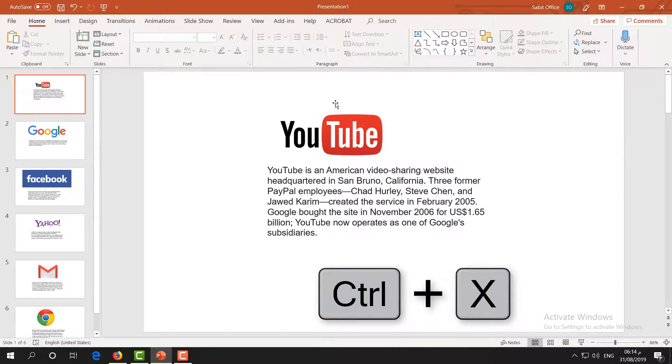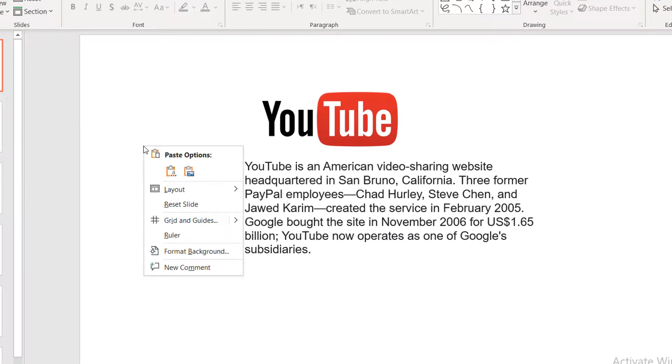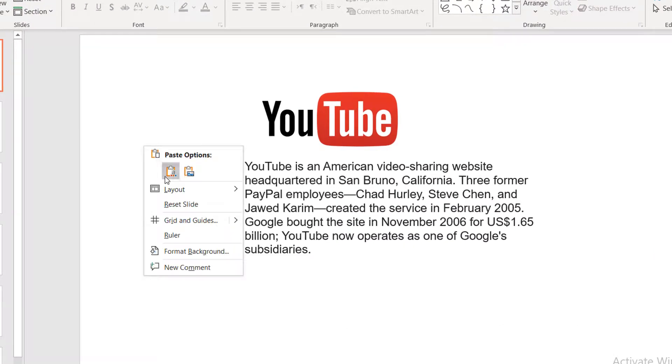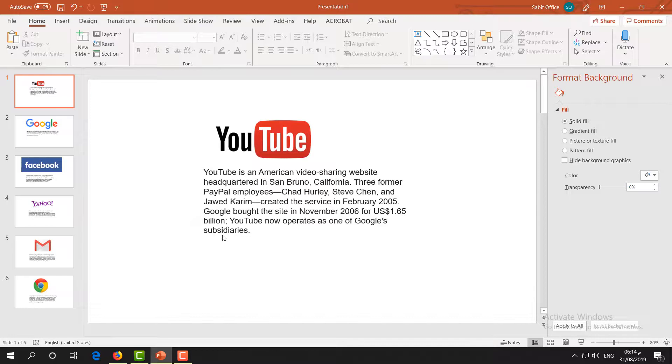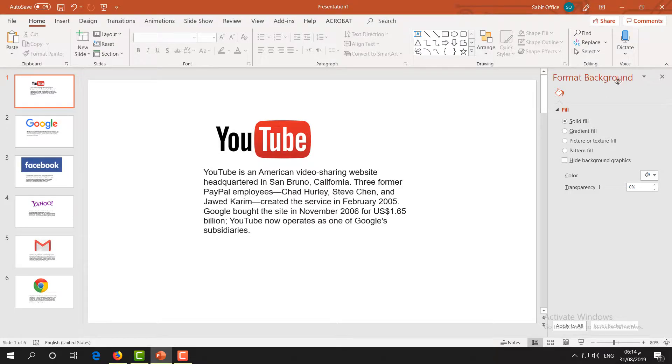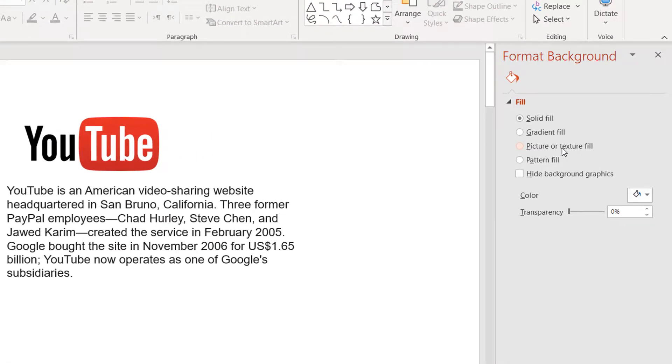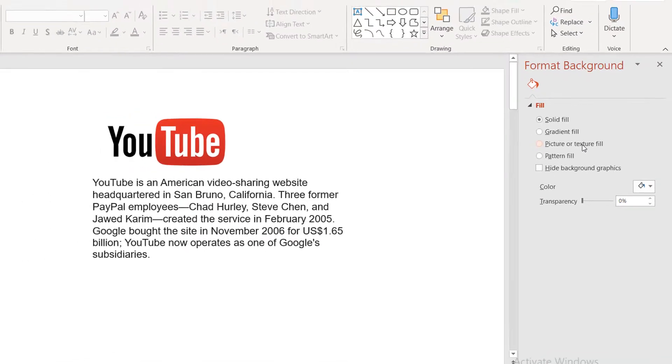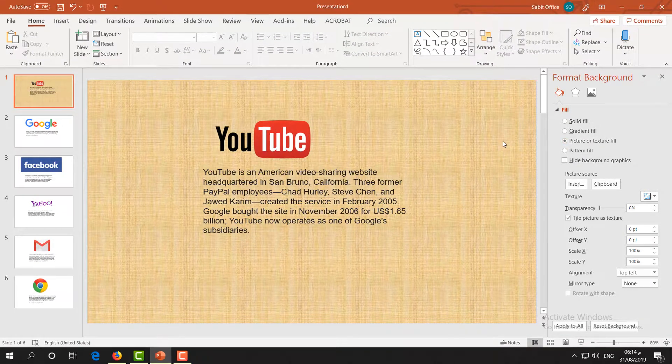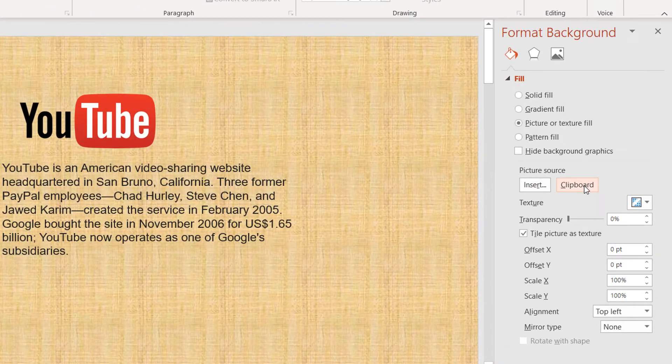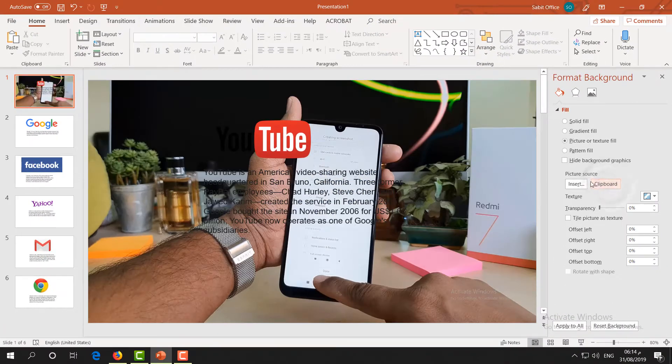Right-click anywhere and then click on Format Background. On the right side, Format Background will appear. Simply choose Picture or Texture Fill, and then you will see texture appear. Now you have to choose Clipboard, and after that it's going to immediately paste your transparent picture.